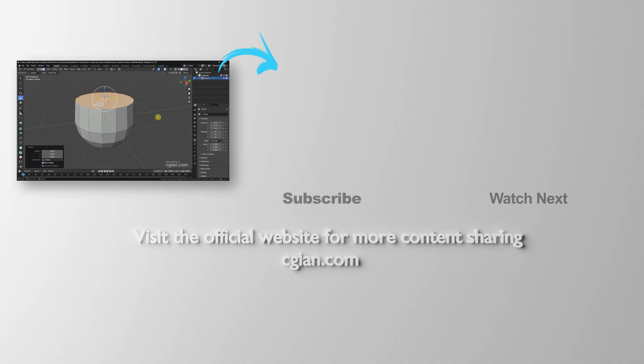Thank you for watching this video. Hope this helped. Please subscribe to this channel. More videos will be shared with you. I'm CG Yin, see you in the next video.